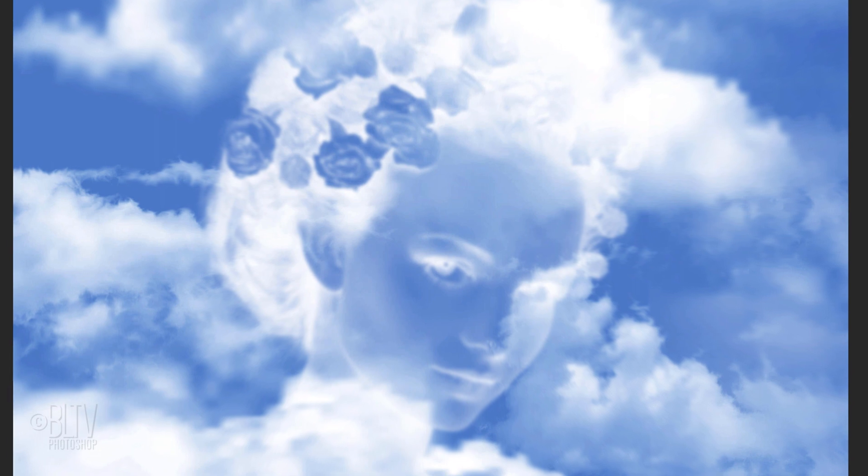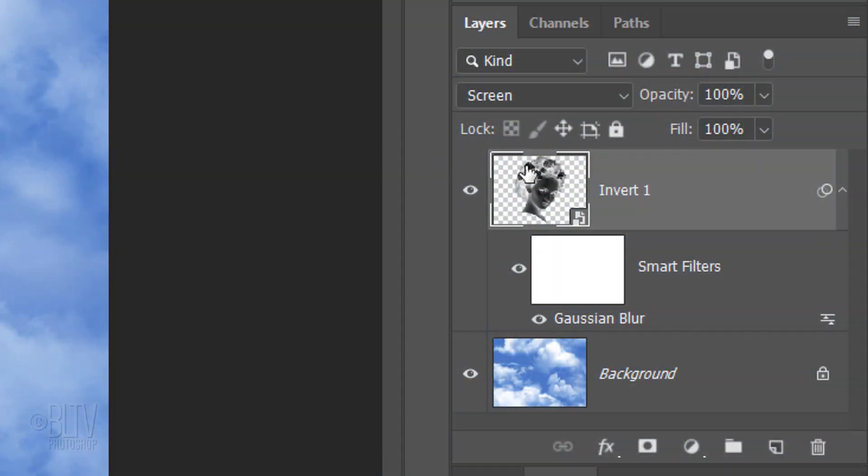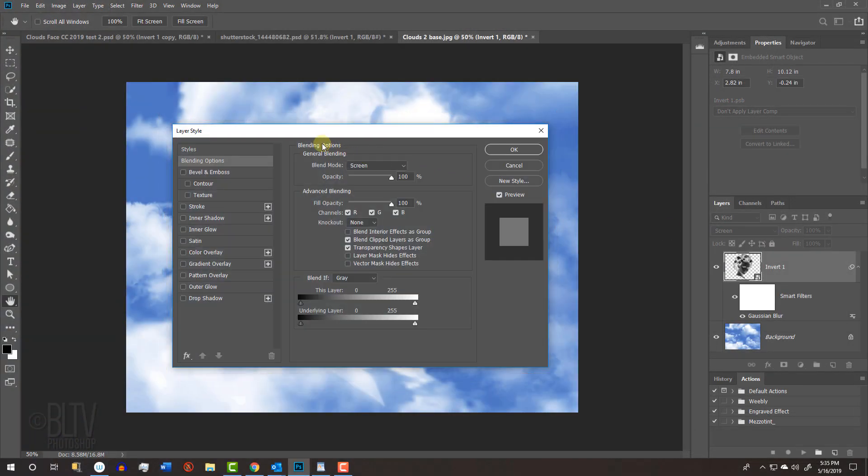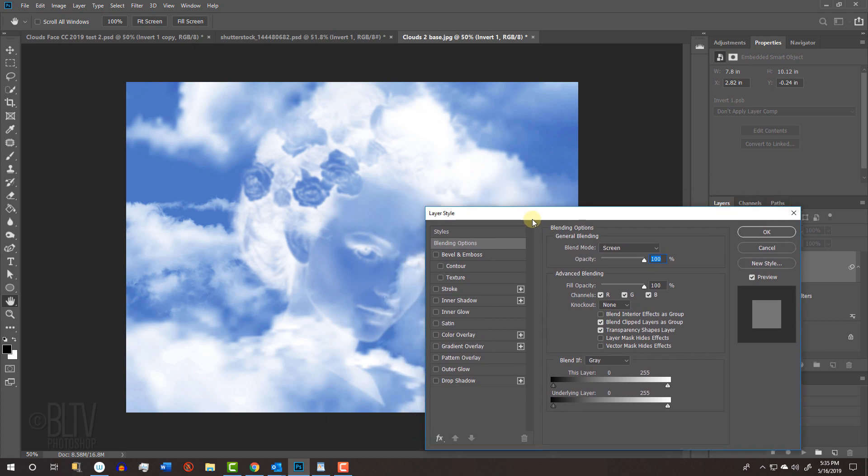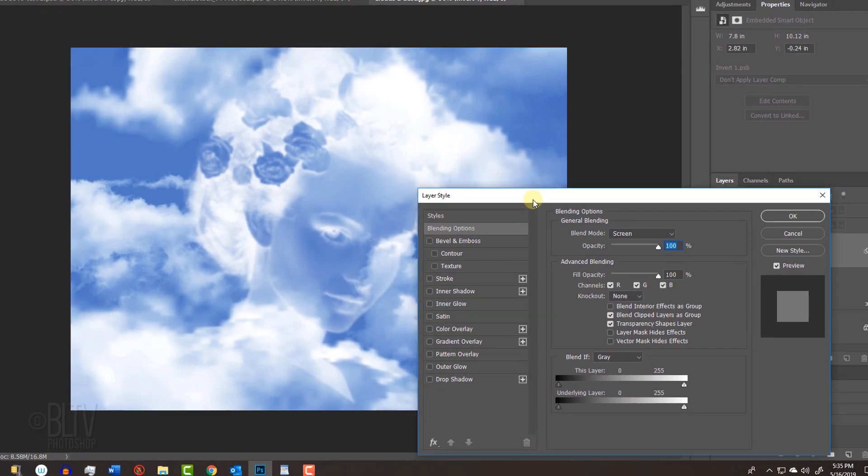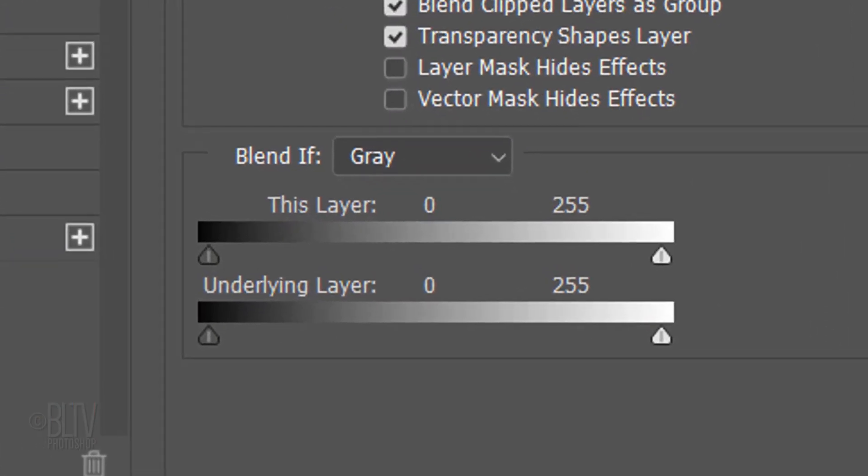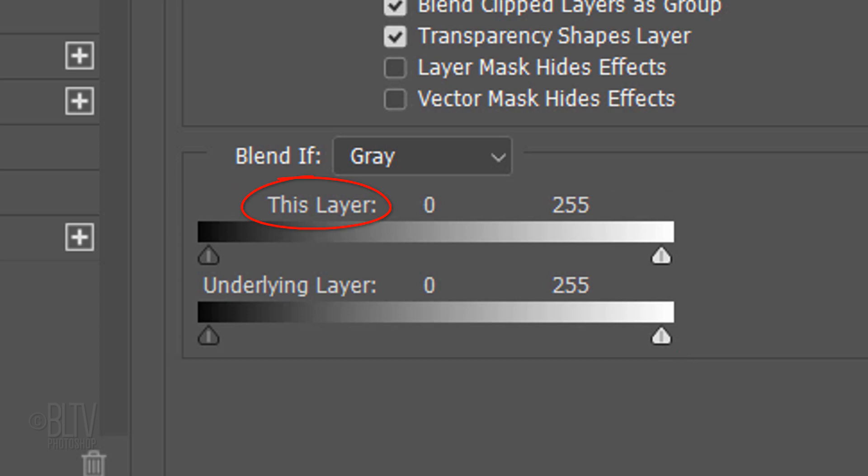Next, we'll blend the face into the clouds. Double-click an empty area of the face layer to open its Layer Style window. Let's drag it over so we can see the face. Under Blend If, there are two bars with sliders. This layer affects the layer we currently have selected in the Layers panel, which, in our case, is the face, while the underlying layer affects the clouds. Basically, Blend If uses luminosity to blend layers together.